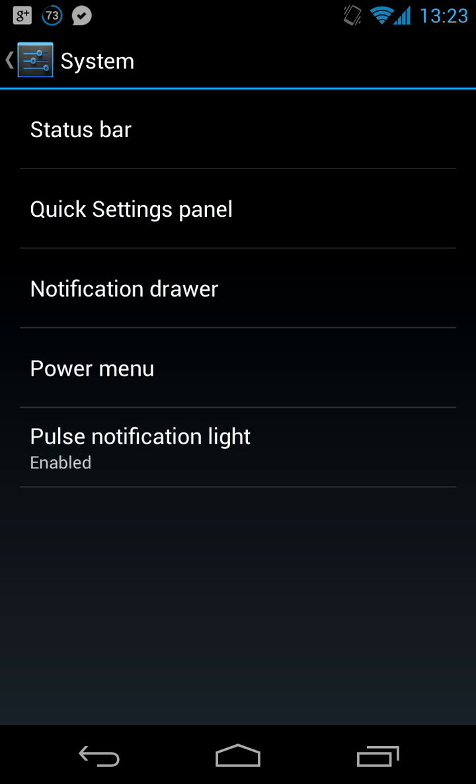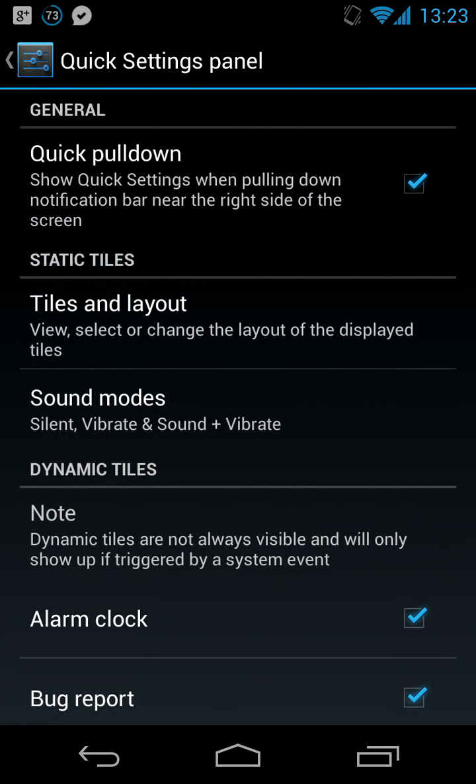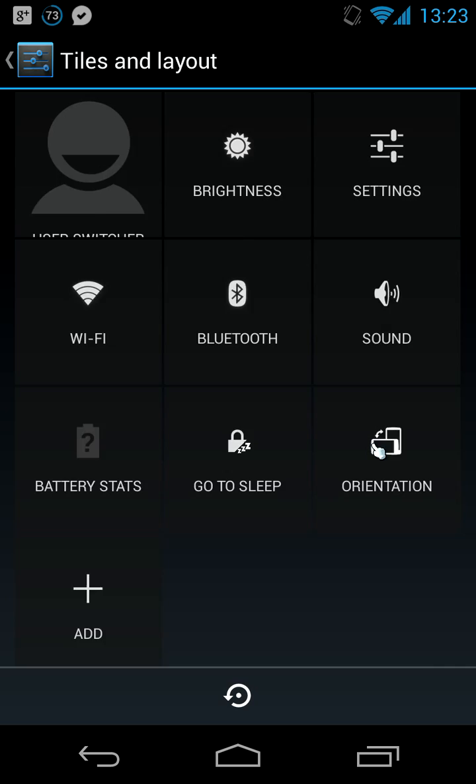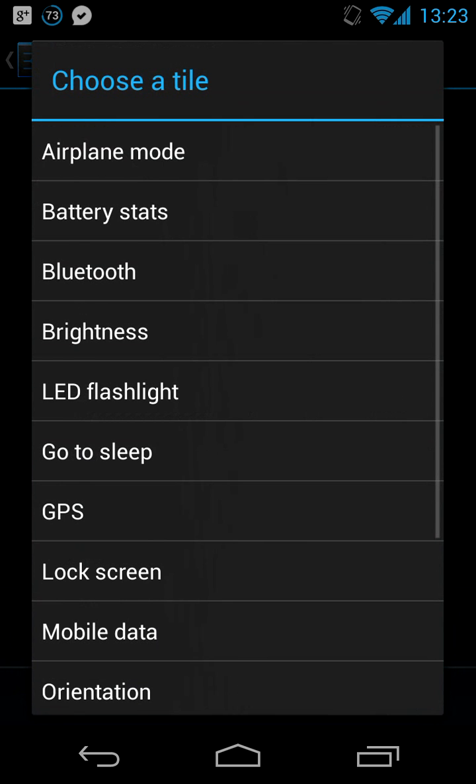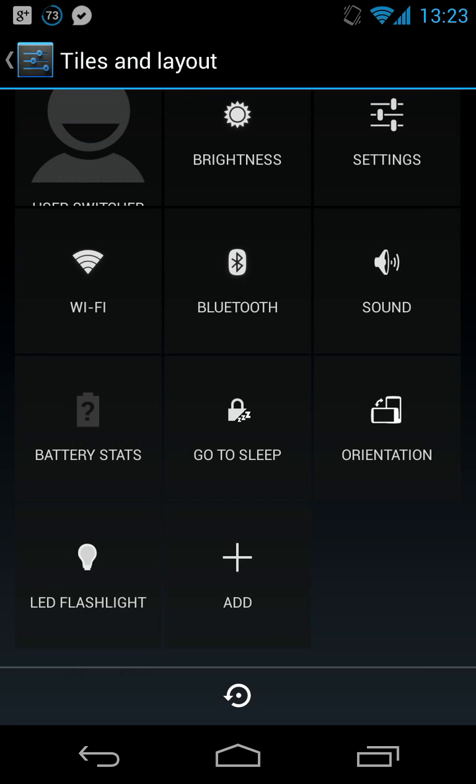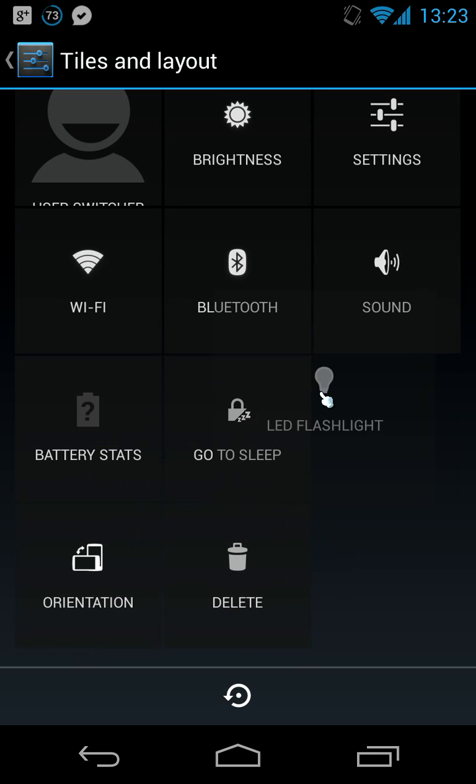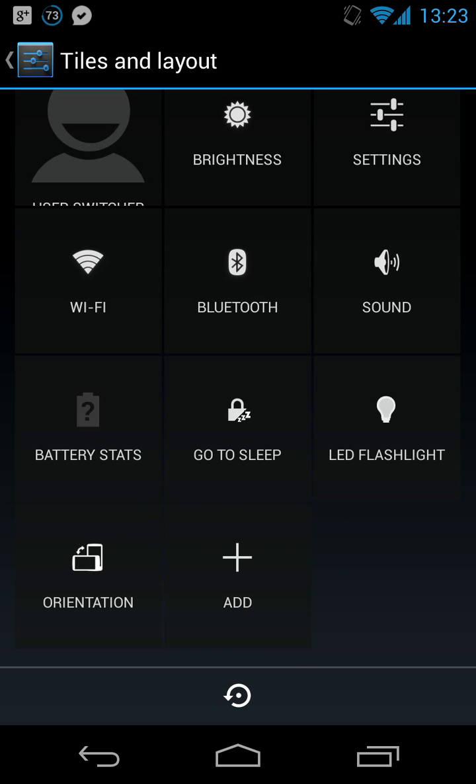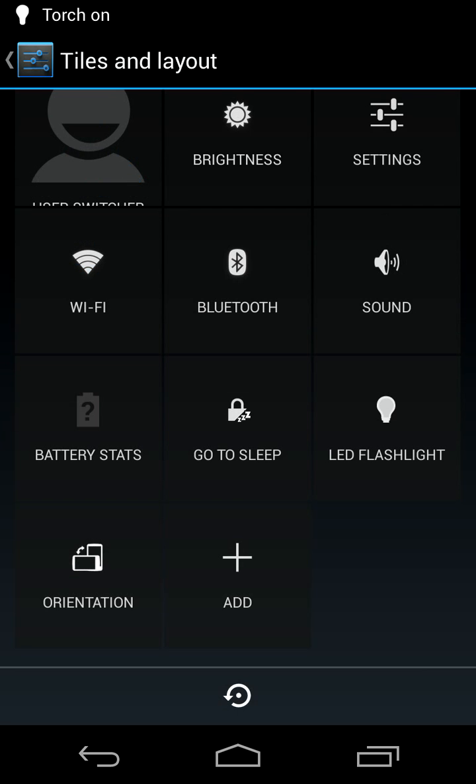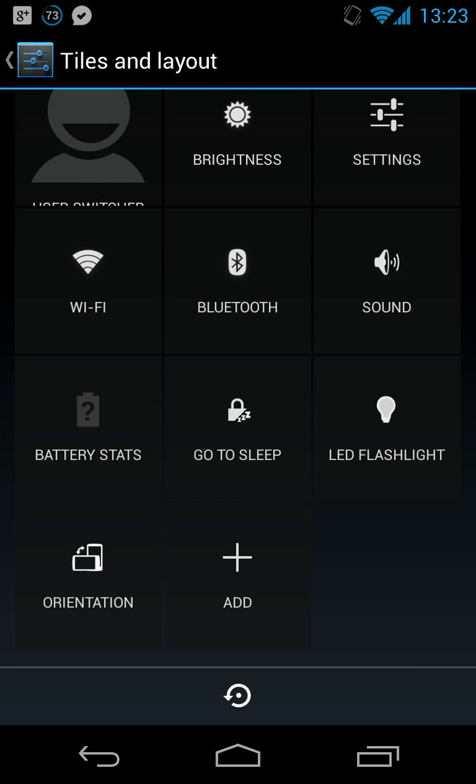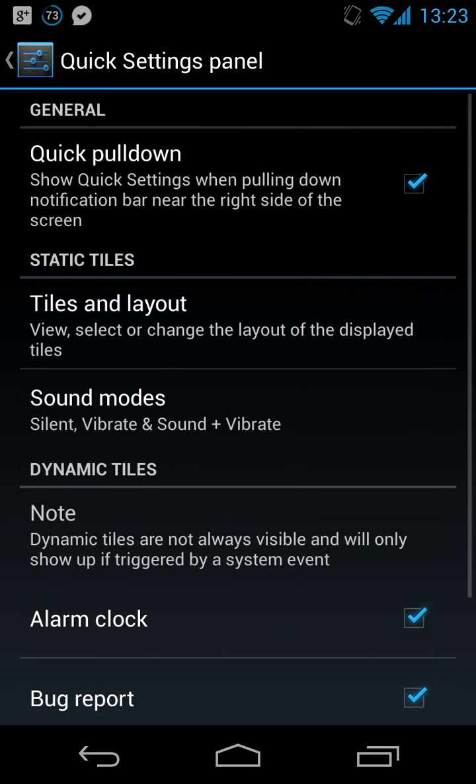You can now go and select the tiles, go and add LED Flashlight, you can take this. Oh, we have Flashlight now, nice. You can take this, move it here, and you actually see the result right after you did it.